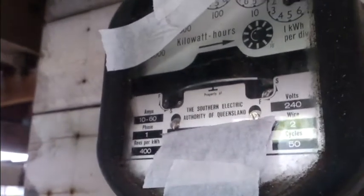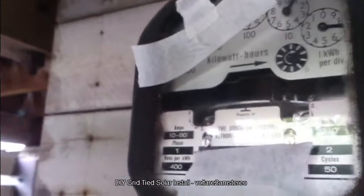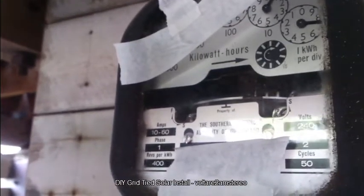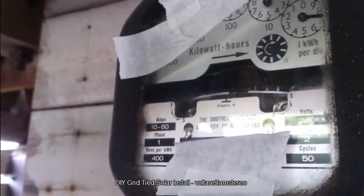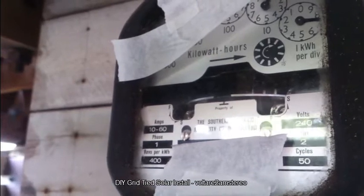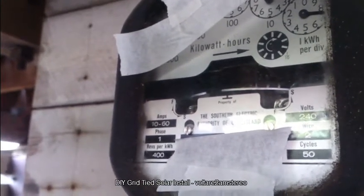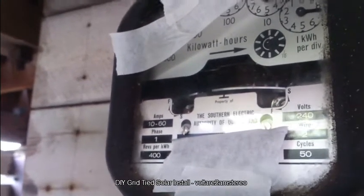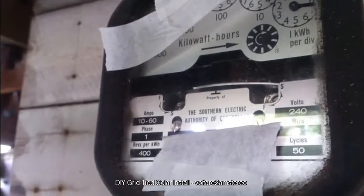G'day! Here's something I've been working on lately. As you can see, my power meter is running in the wrong direction. It's pretty cool. I'll show you what I've done.